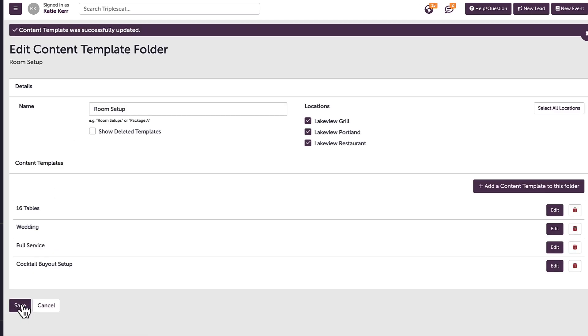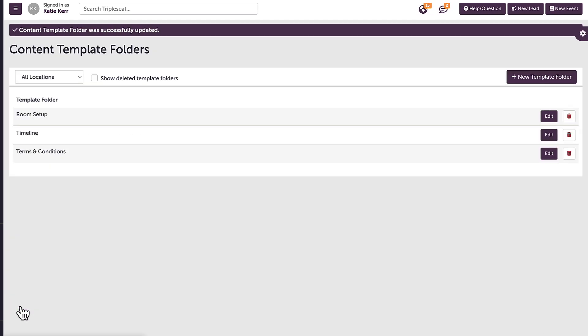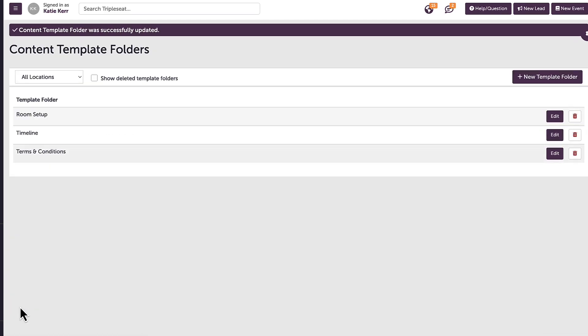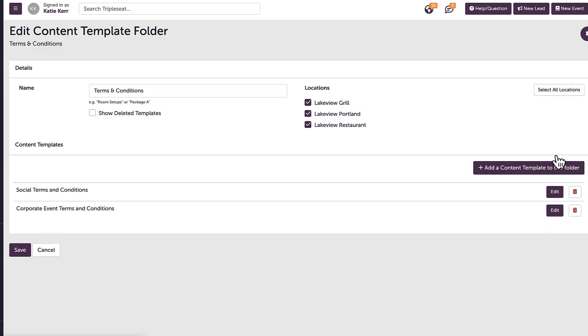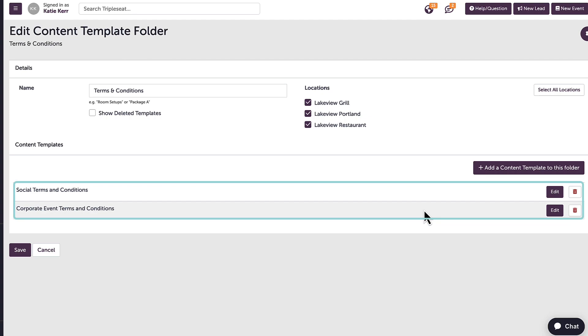Another popular use of content templates is with terms and conditions. If my location uses multiple sets of terms and conditions per event, these can be stored here as separate content templates, for example, social and corporate terms and conditions.